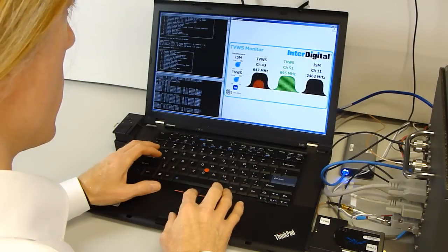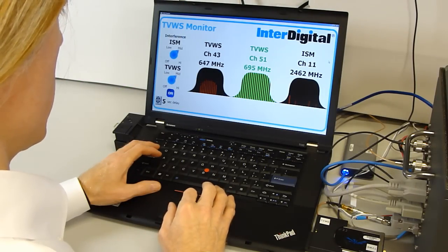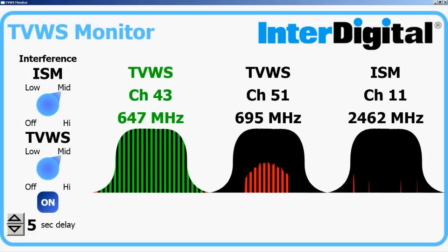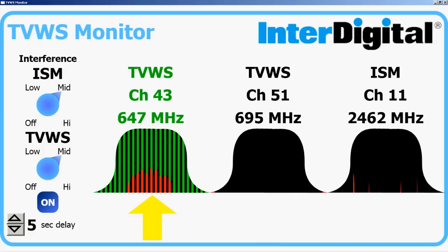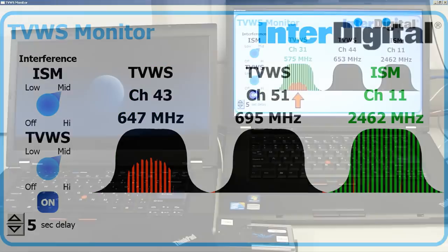Here we configure our TV white space monitor for two TV white space channels and a single ISM channel. Green indicates our active transmission channel, while red indicates interference that's been detected in a channel. When interference is introduced in the active transmission channel, our DSM technology moves the transmission to a clear channel.